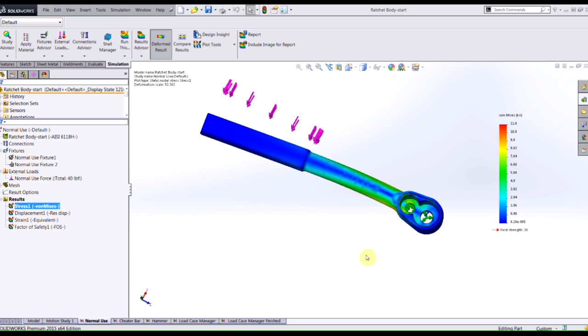For example, I've got a ratchet that I'm trying to redesign. When this ratchet is used in its normal fashion, I just need to be concerned about somebody applying a force to the handle.